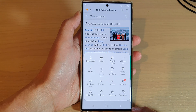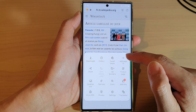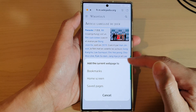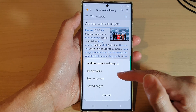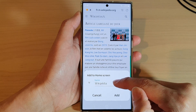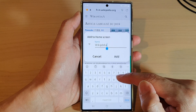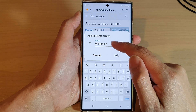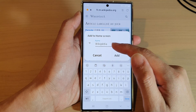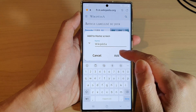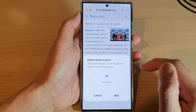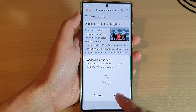Then tap on the menu key at the bottom, and then tap on 'Add page to.' From the pop-up, choose 'Home screen.' Now give the web page shortcut a name — you can use the default name or create a new one — and then tap on Add.